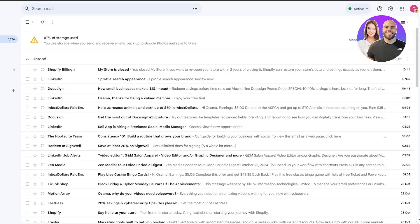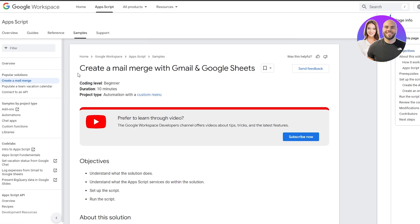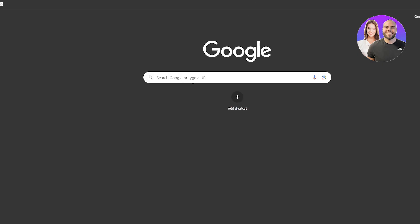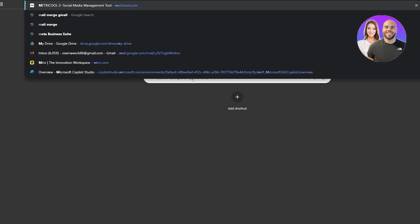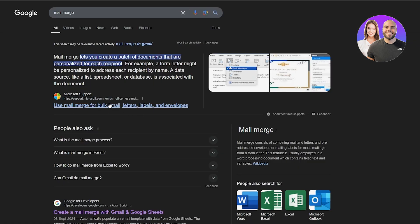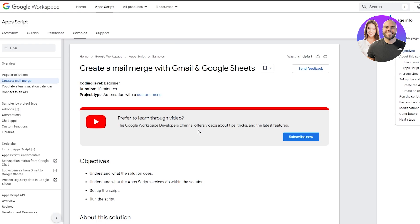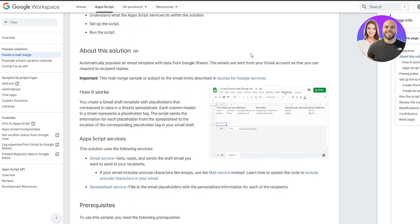We're going to be using a third-party program called Mail Merge. Mail Merge is a pretty cool application available on Google. You can find it by going to developers.google.com and navigating to App Scripts, or simply search for 'mail merge' — Google's version will appear in the results. Click the link and it will take you to the page.